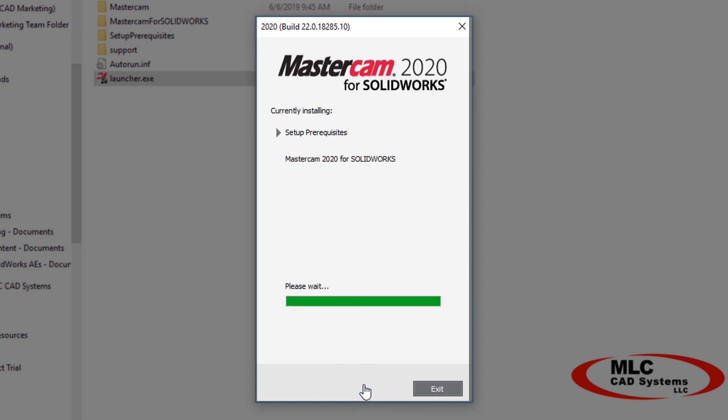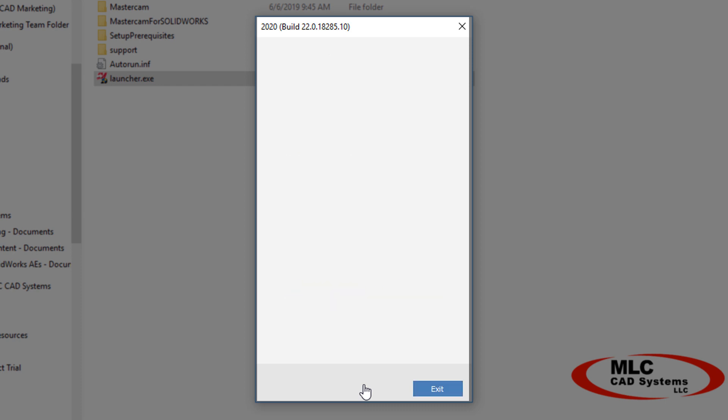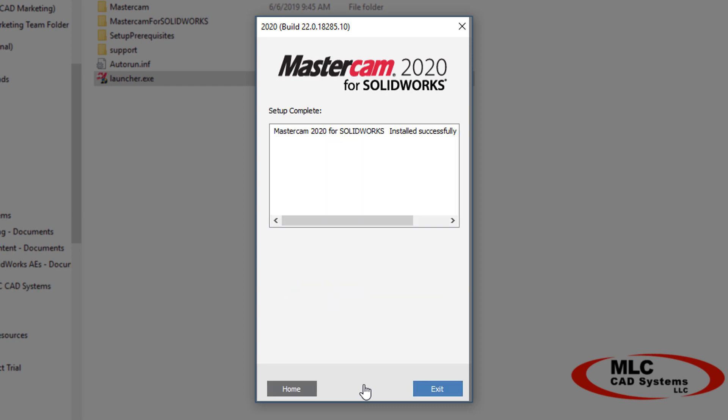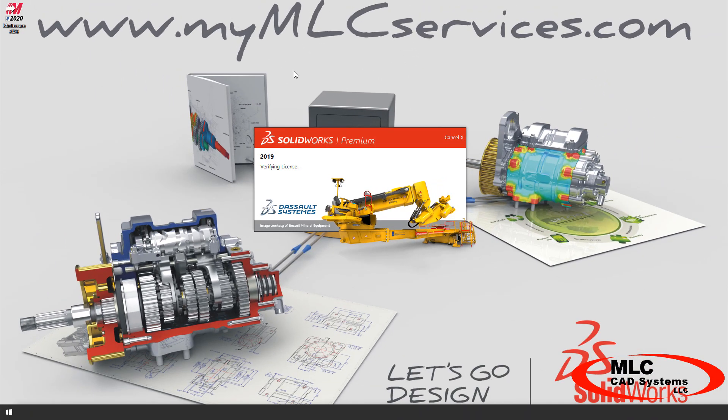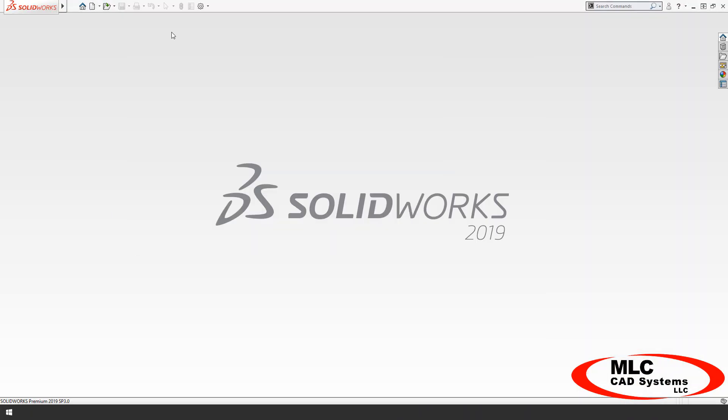The result of the installation will display, and if there's any problems, go ahead and save those logs for support. Otherwise, you can exit and run SOLIDWORKS just to make sure everything's working okay.